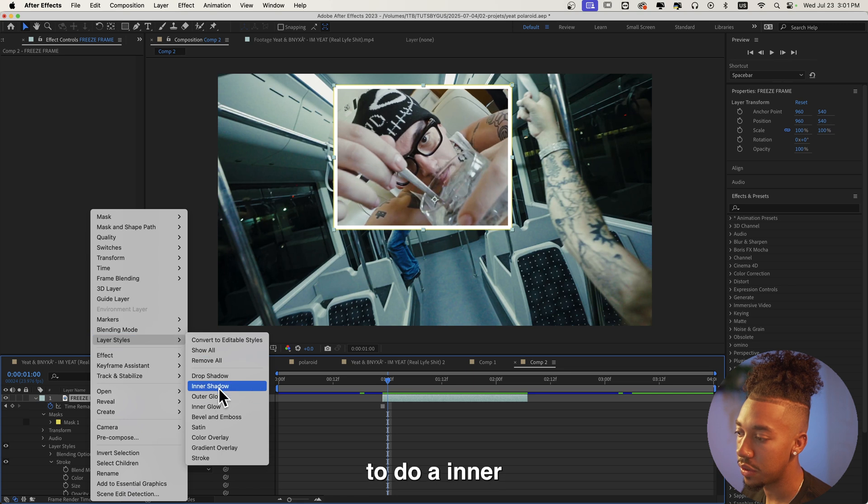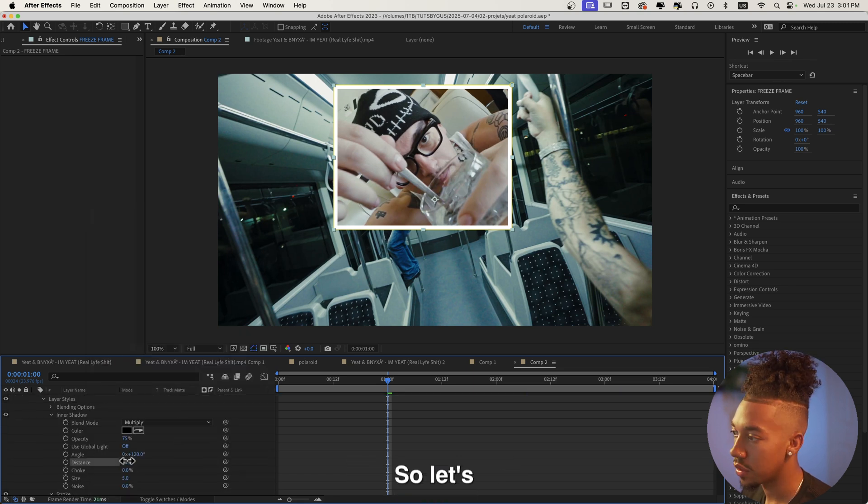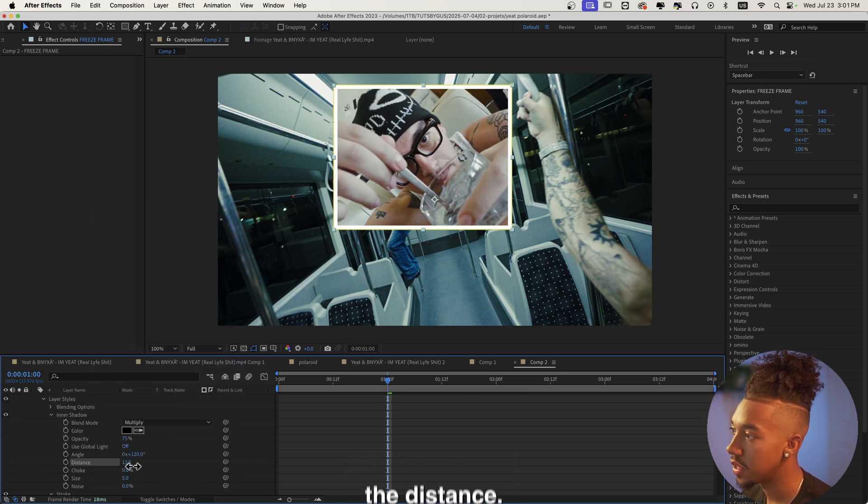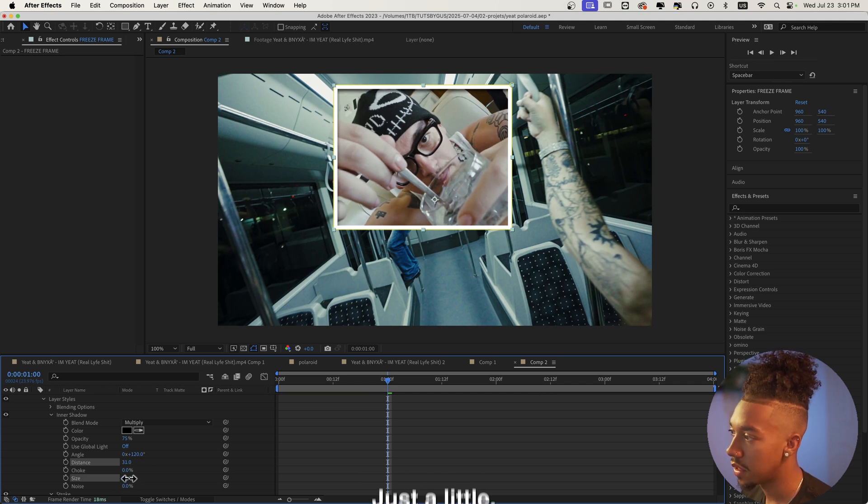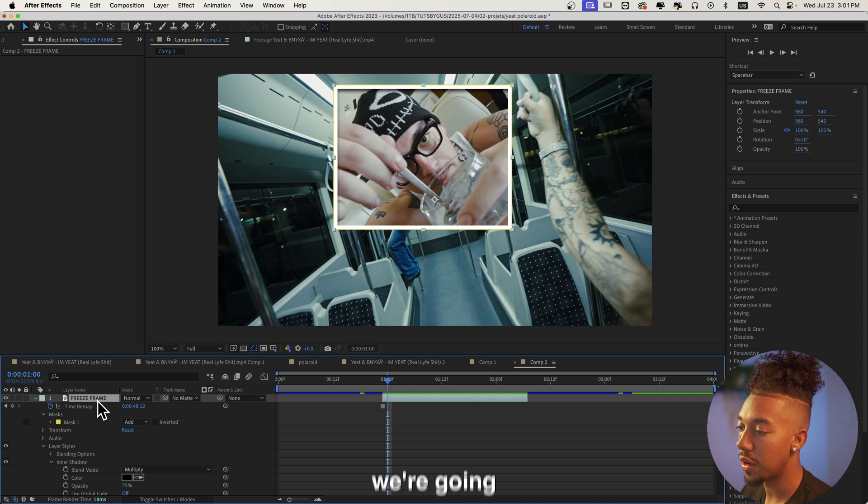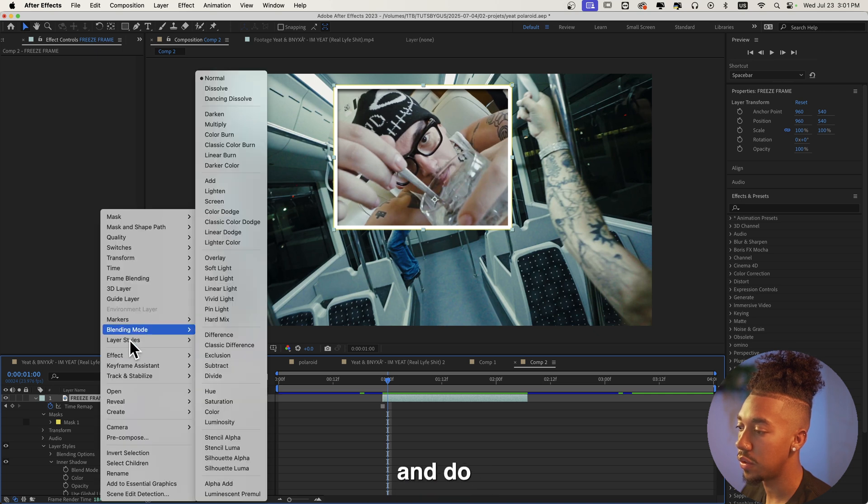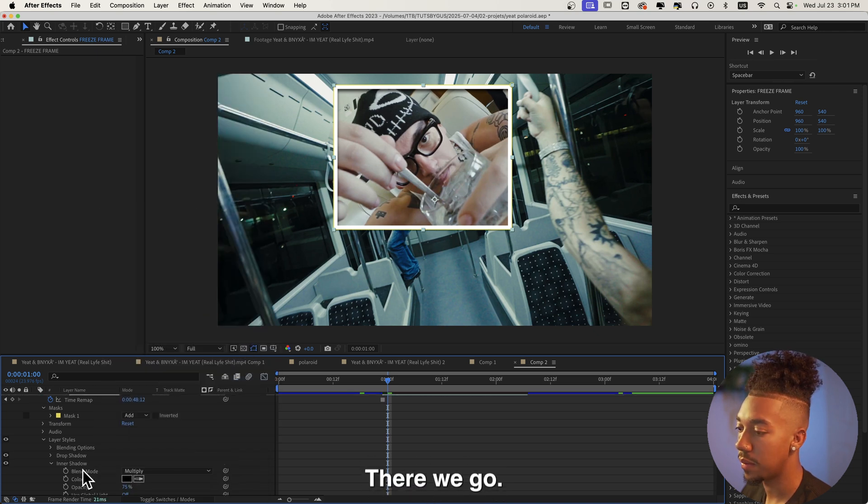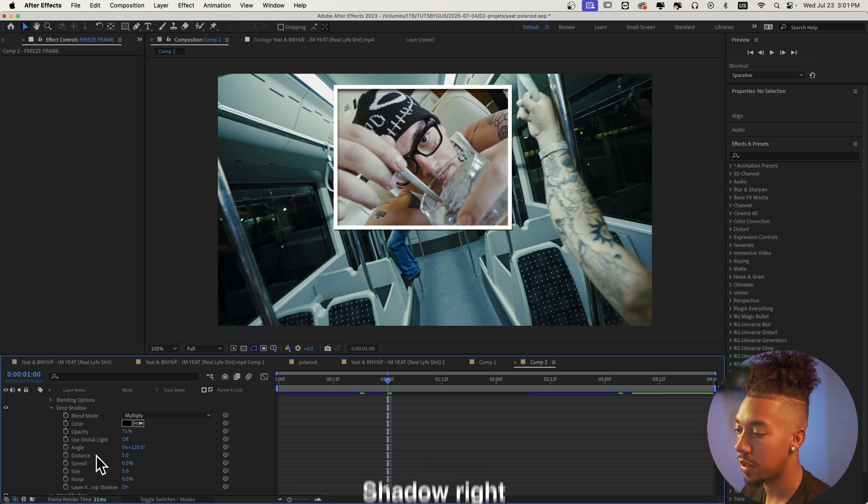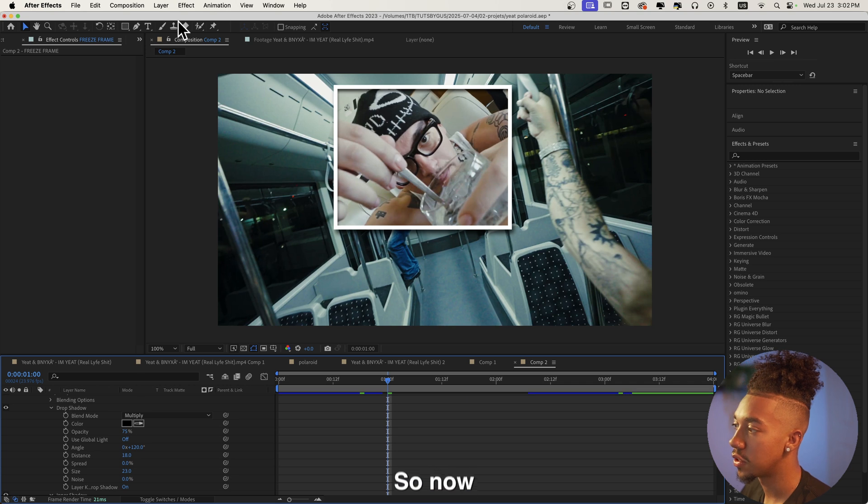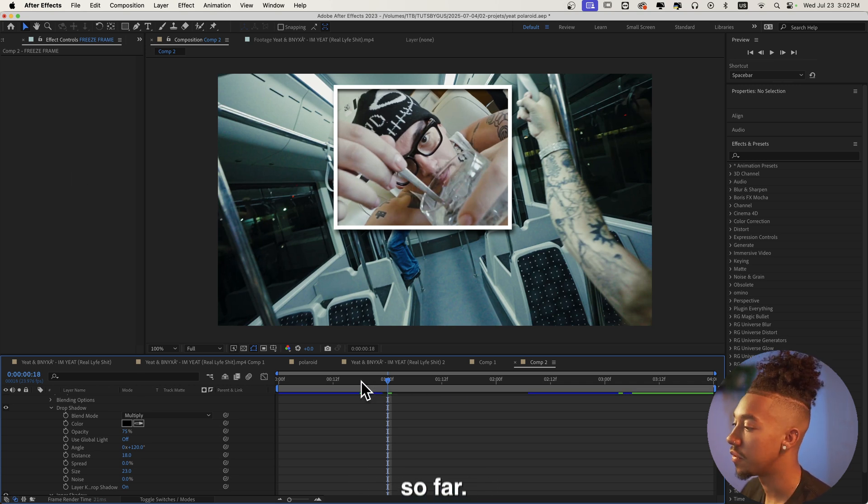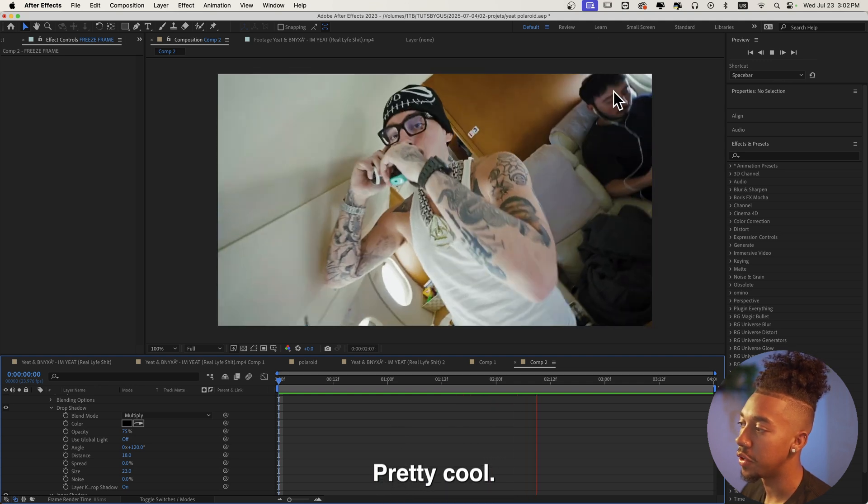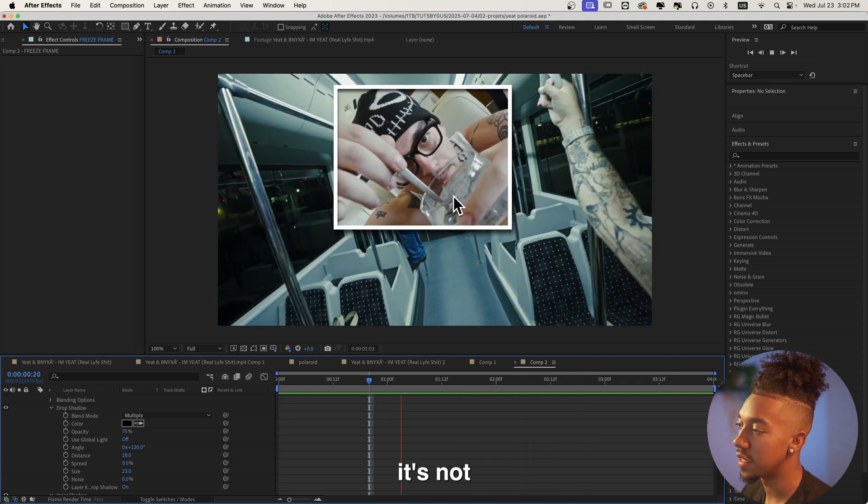To add to it, we're gonna do an inner shadow as well. Let's increase the distance, then we're gonna increase the size as well, just a little. It's gonna add some depth to it. And now we're gonna right click right here and do drop shadow. Now we're gonna go to drop shadow right here and we're gonna increase the distance and the size as well. So now we're gonna have this, so far pretty cool.